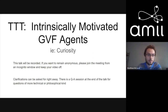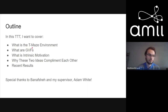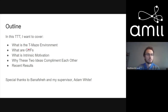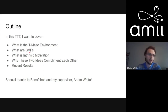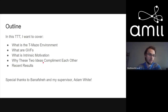Thank you everyone for coming to my Tea Time Talk. Just to give a brief outline, I'm going to be covering the teammates environment we're using to explore this area. I'll give a high-level overview of what GVFs are and what intrinsic motivation is, then talk briefly about why these two ideas complement each other, and then some recent results.